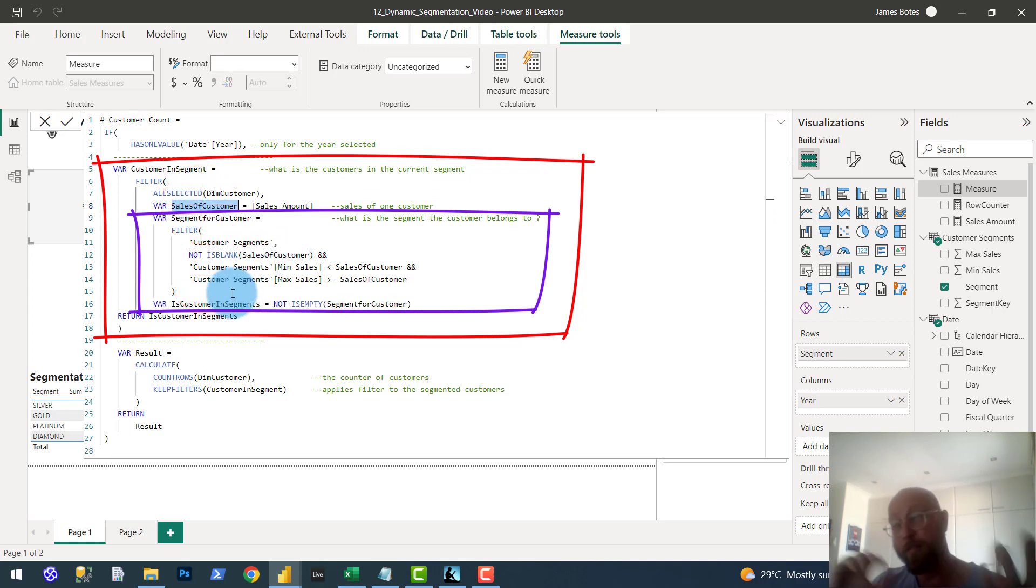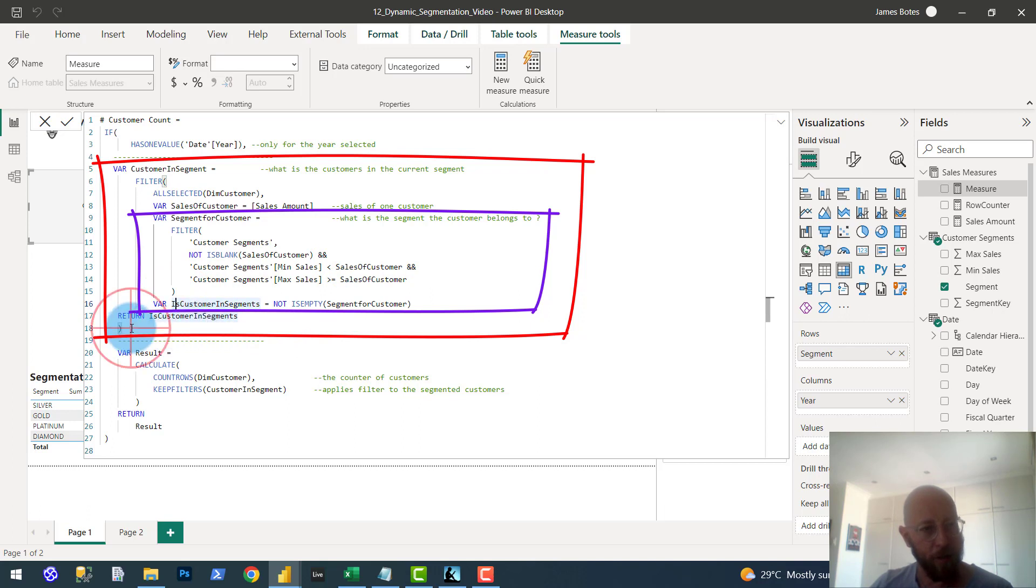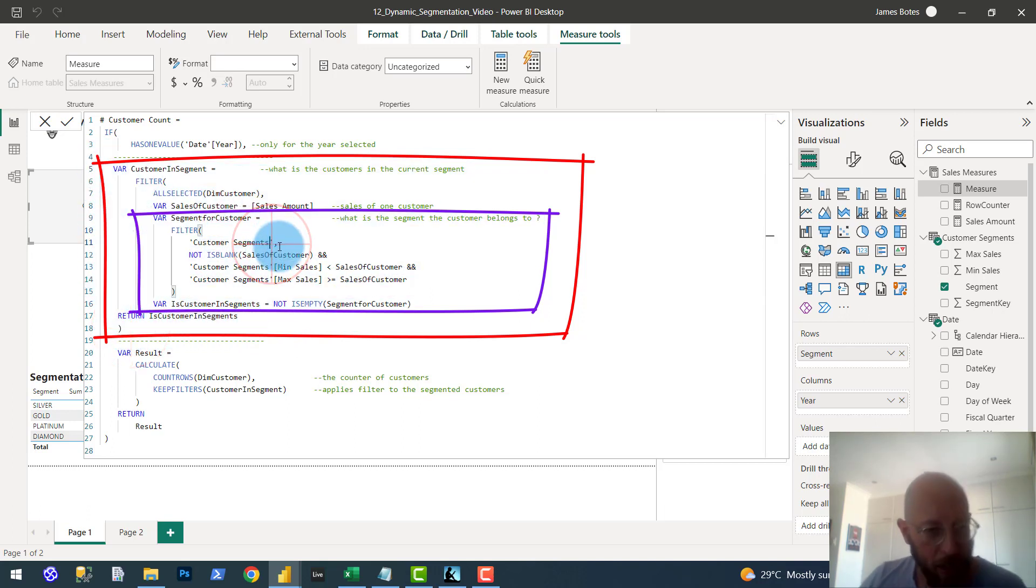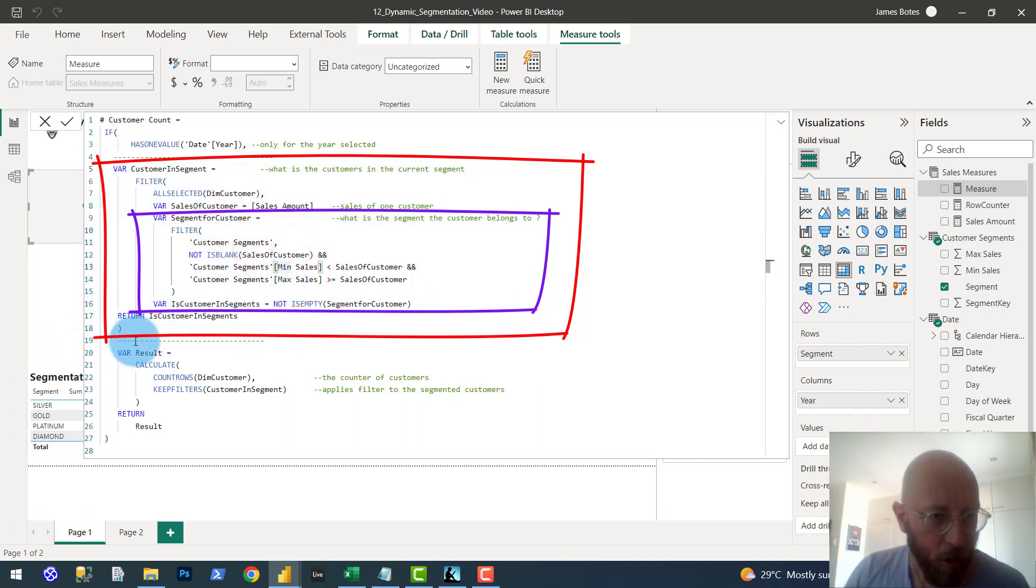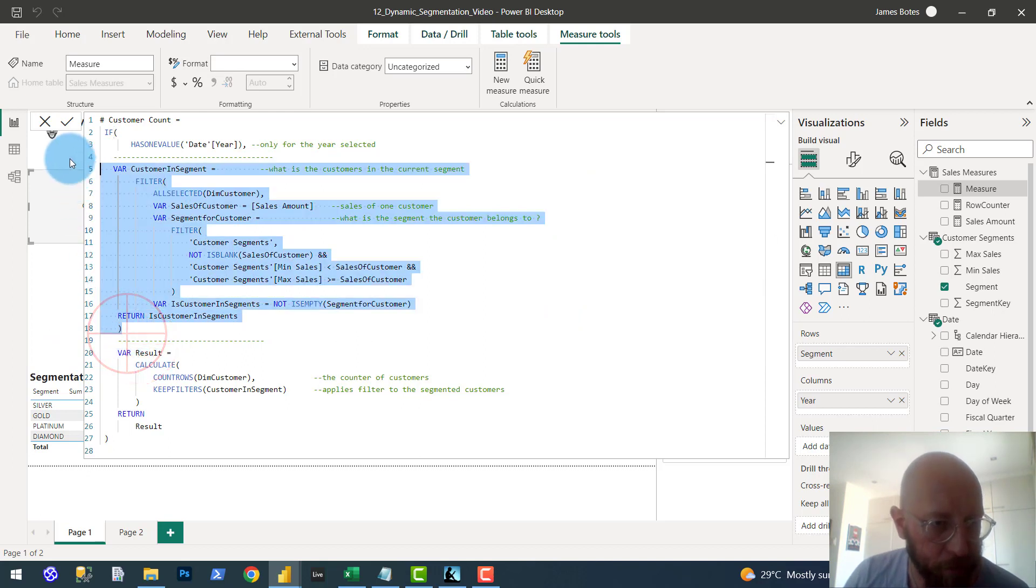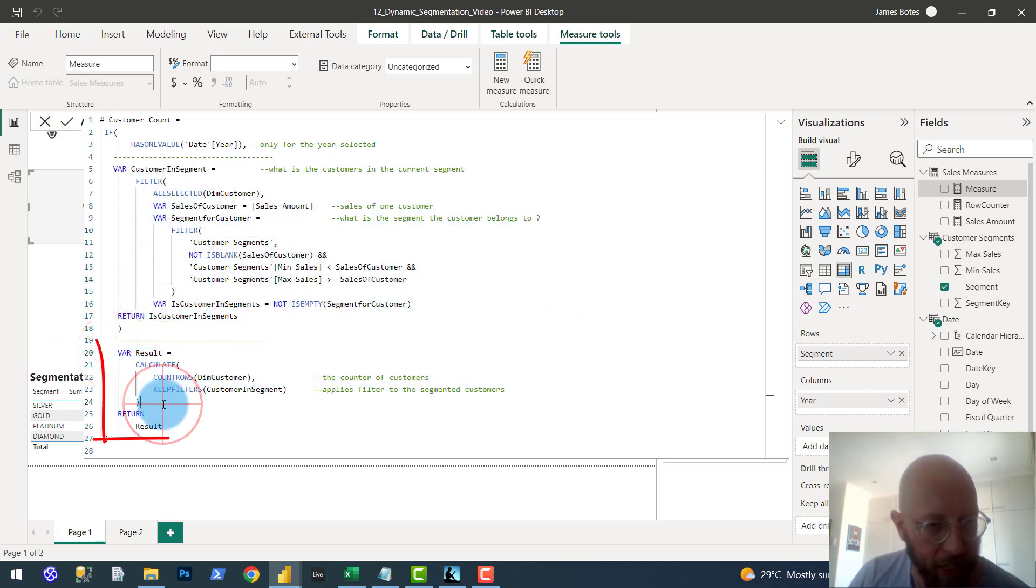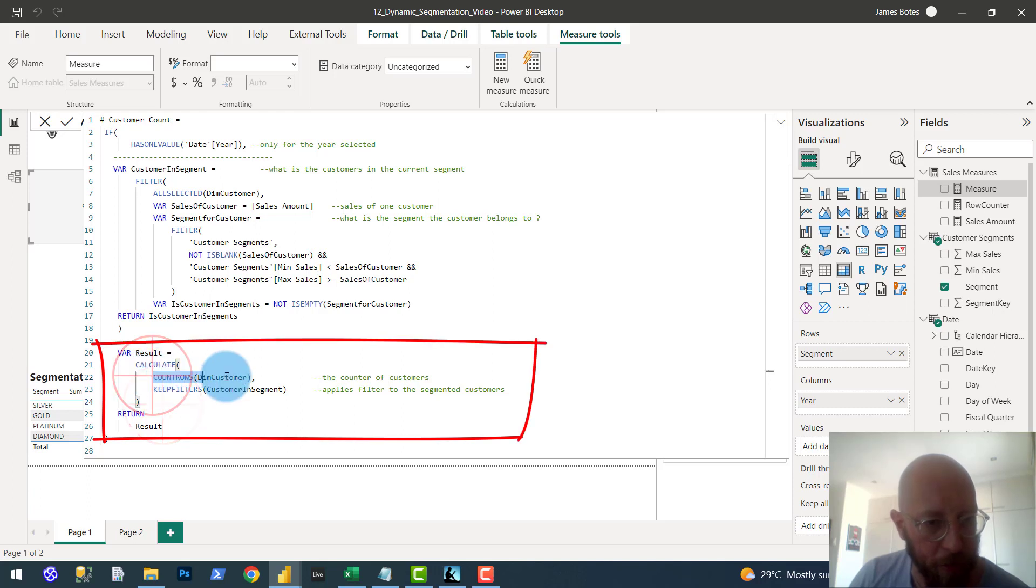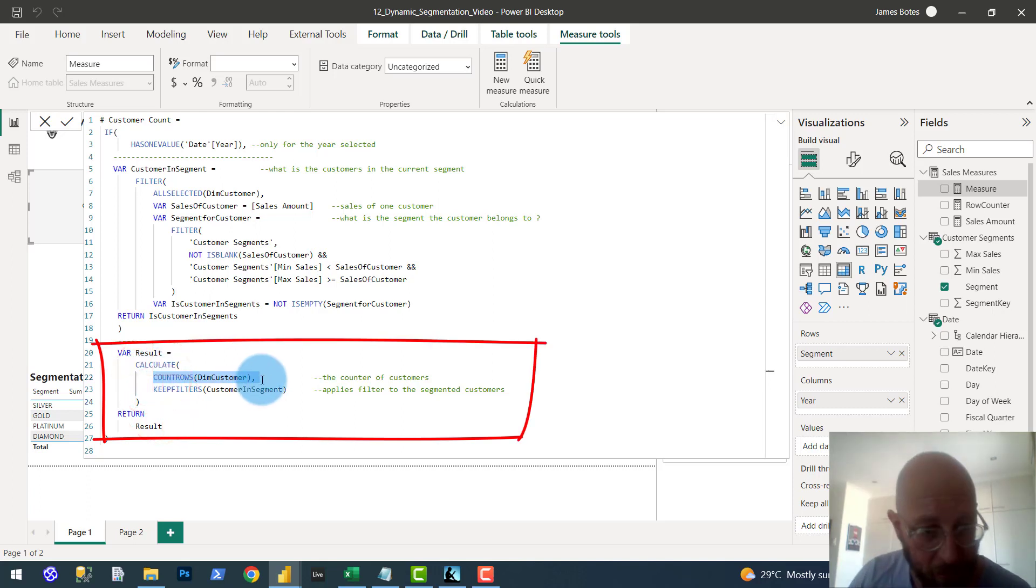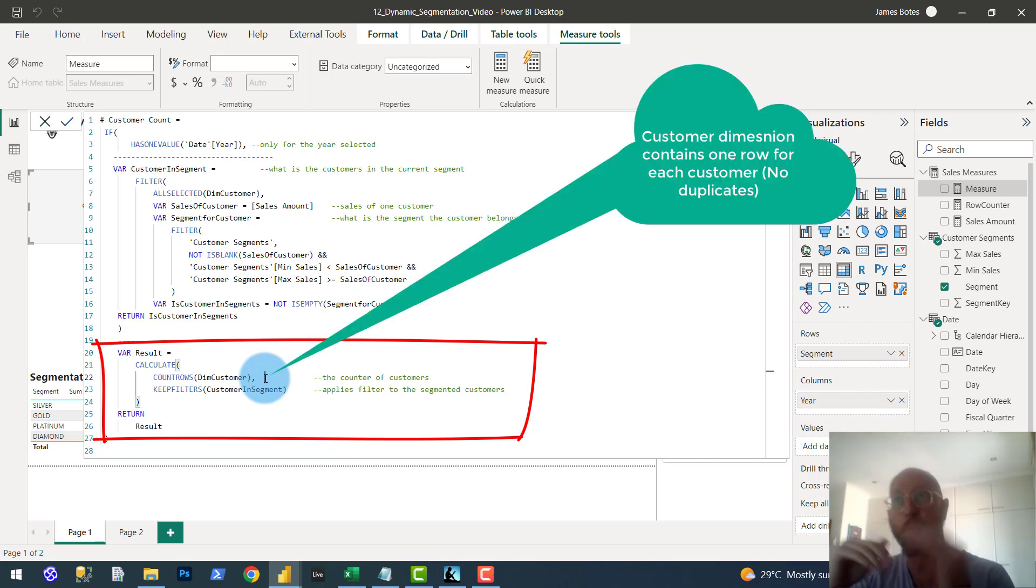Remember the configuration table has no idea what year it is. And then we basically return the customer segment if it's not empty. And that's the return thing over there. Once we know that, what we're going to do is we're basically determining the result, which is the count rows of the dim customer table, which is dimension for customers. The count rows. Remember, there's only one row of a customer in the dimension table. There's no multiple duplicate customers there.